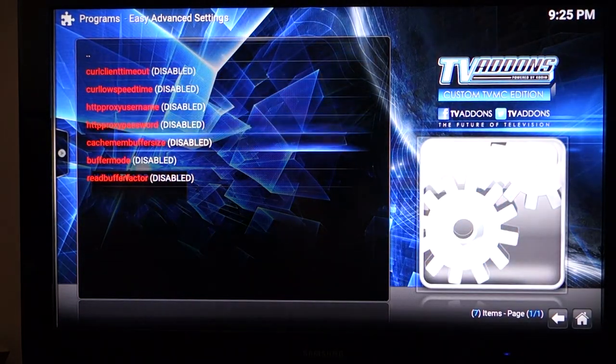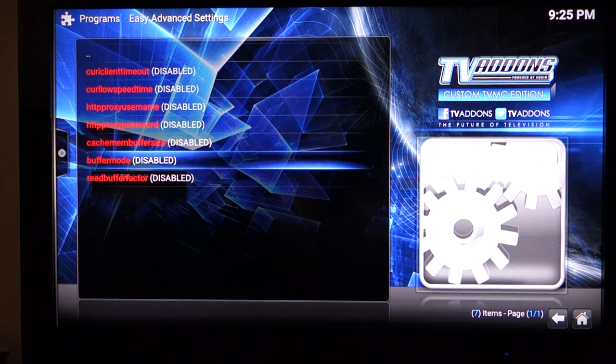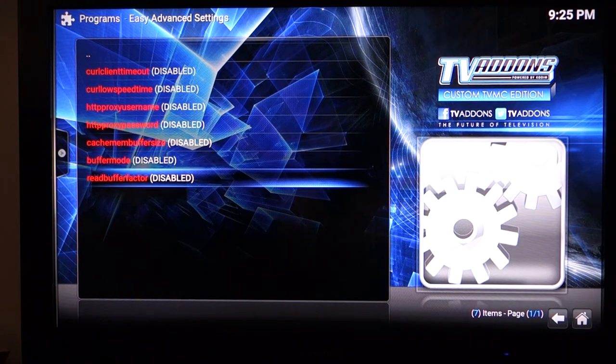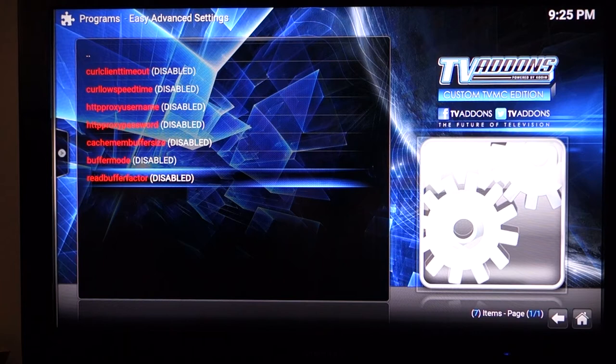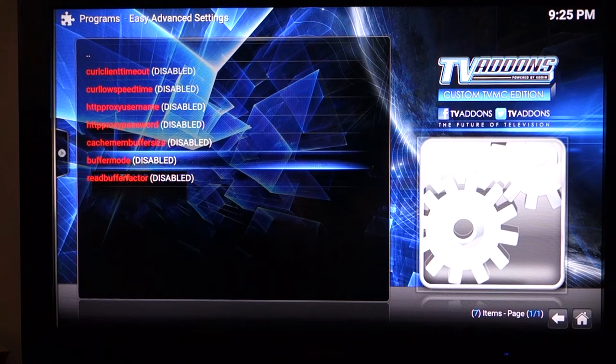The three values that you want to mess with are the cache memory buffer size, buffer mode, and rebuffer. The wiki will explain to you what mode you need to use. I'm going to change these three values here.